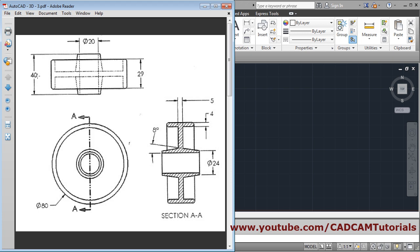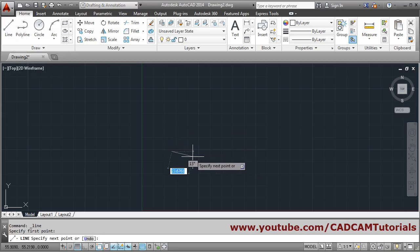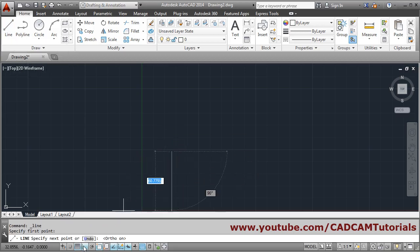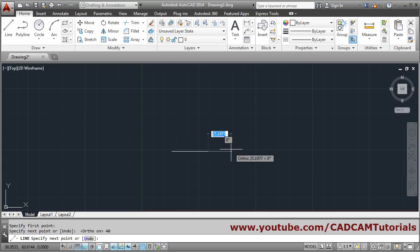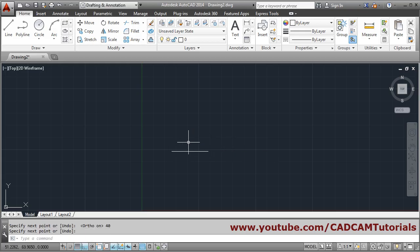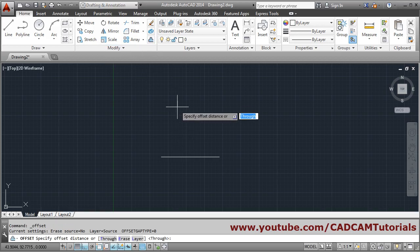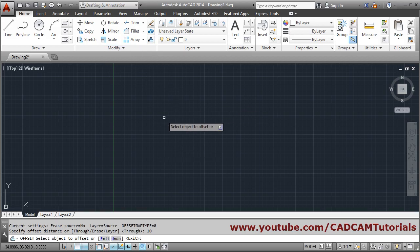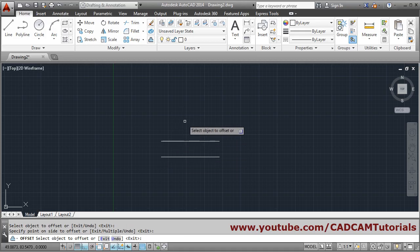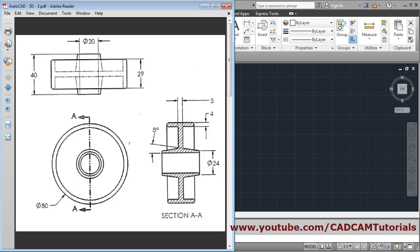We take one reference line here of length 40, then the inner hole is 20, so we will offset it by 10. Start with the line command, give the first point, make ortho on, length 40, enter, then press enter to come out. Then we will offset this line by 10 — offset distance is 10, select object, offset on the side, click. The external diameter is 80, that means the gap will be 40 radius.